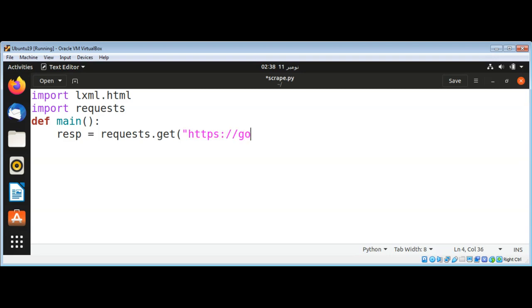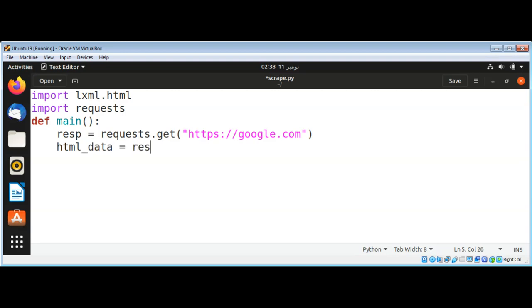request to Google and then from the response I will get the text and store it in html_data.